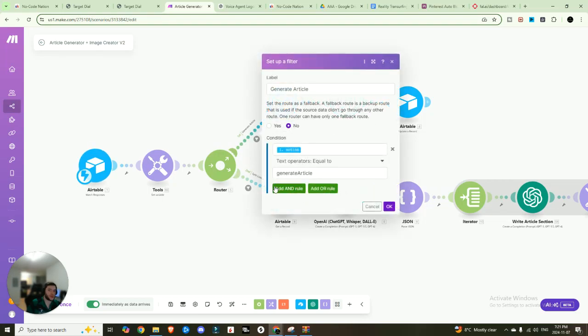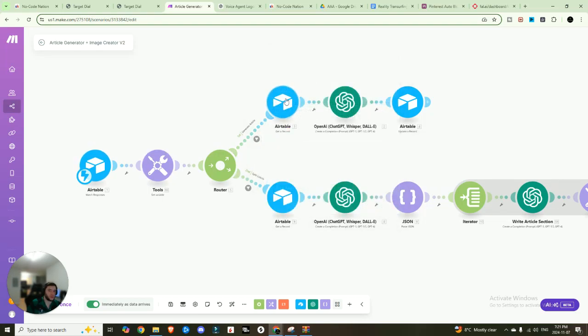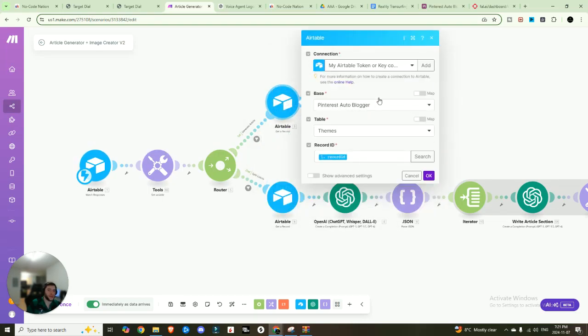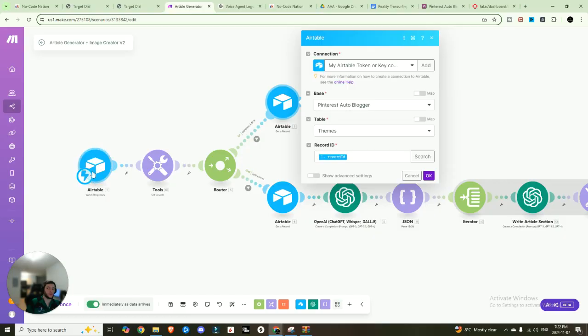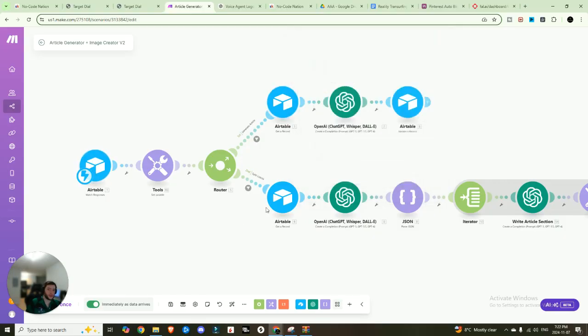So once you have that variable set, the next thing you're going to want to do is add that router, you're going to have the action equal to generate article. So it's going to come down here, we're going to get that record.